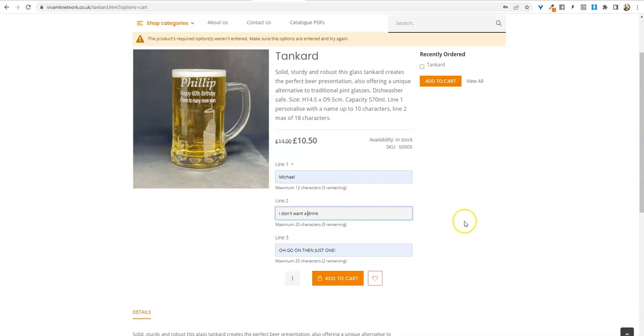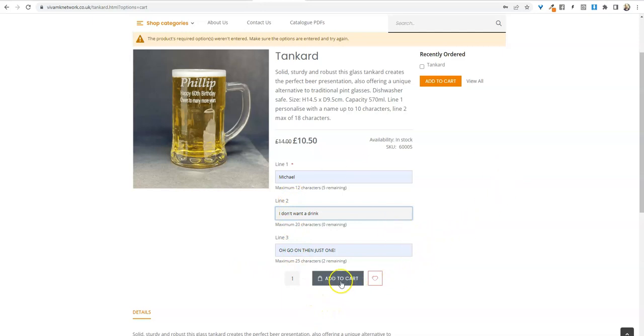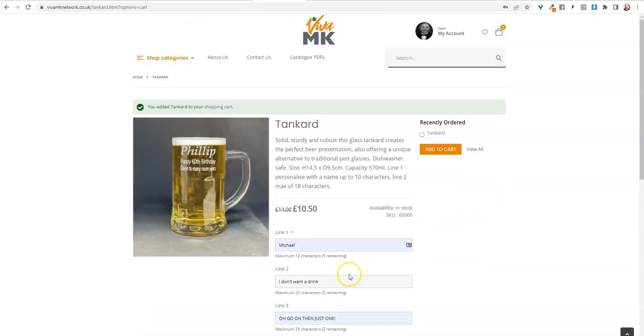On some of the products you do get the option to change the font, and that will be on this page as well. So if everything's as you want it, just click add to cart. Then if you check in your cart, it's there.